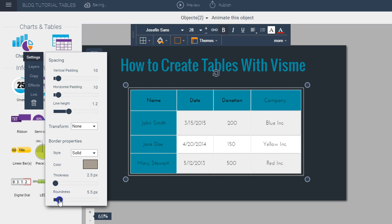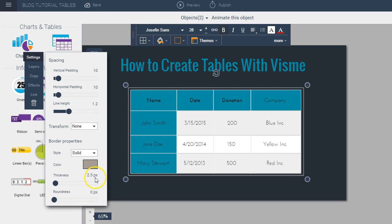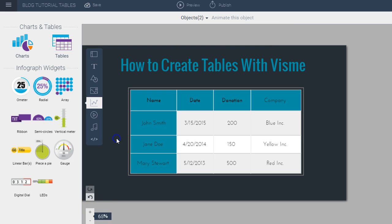And I can also make it more round by sliding this. So let's say I want to keep it square and I want to have a 2.5 thickness so I leave it there and you see that's how it looks.